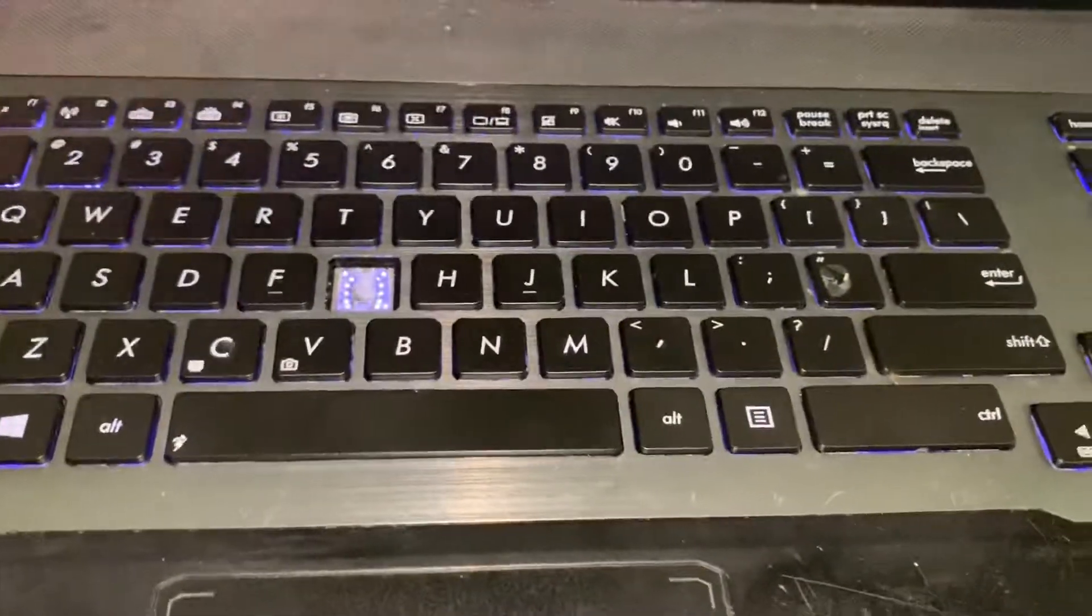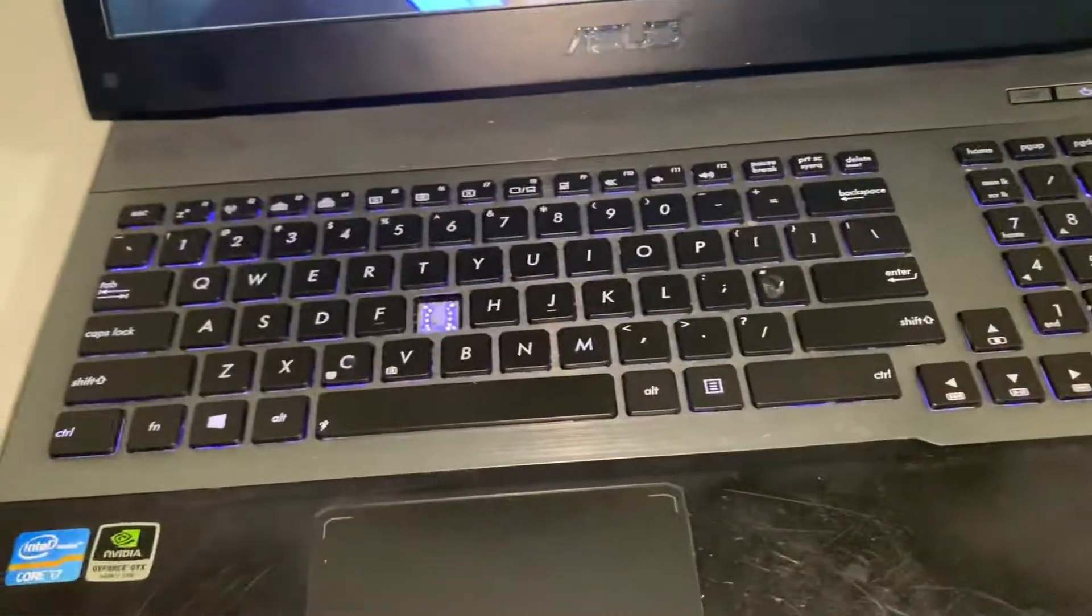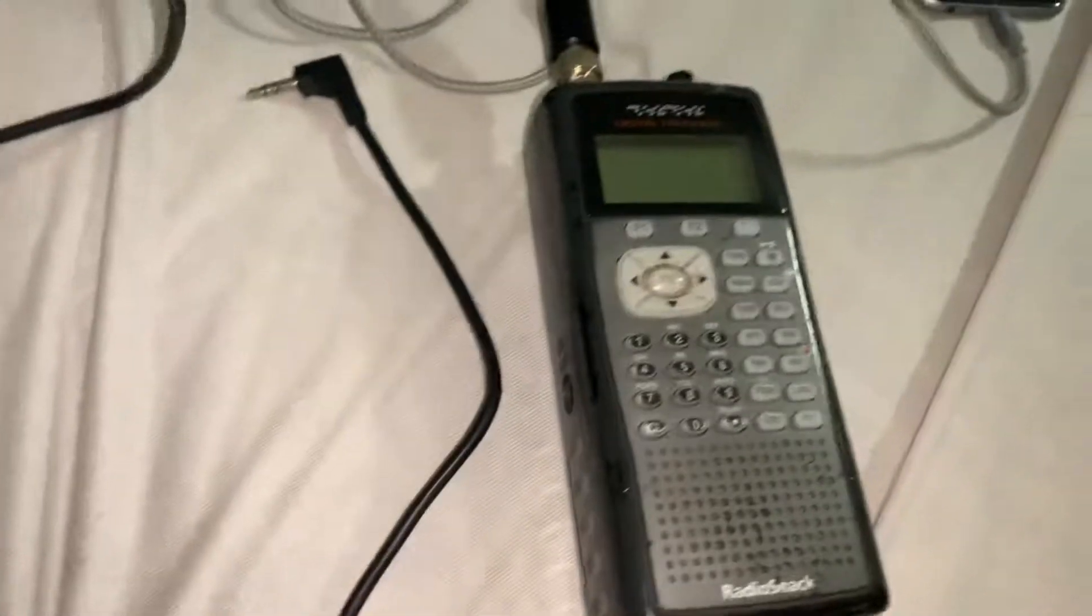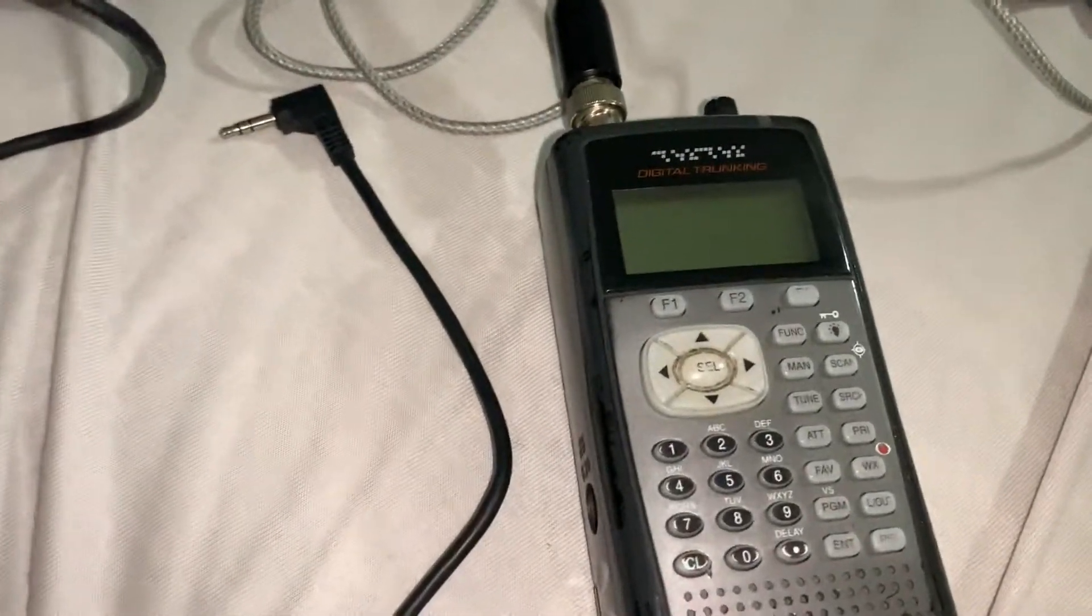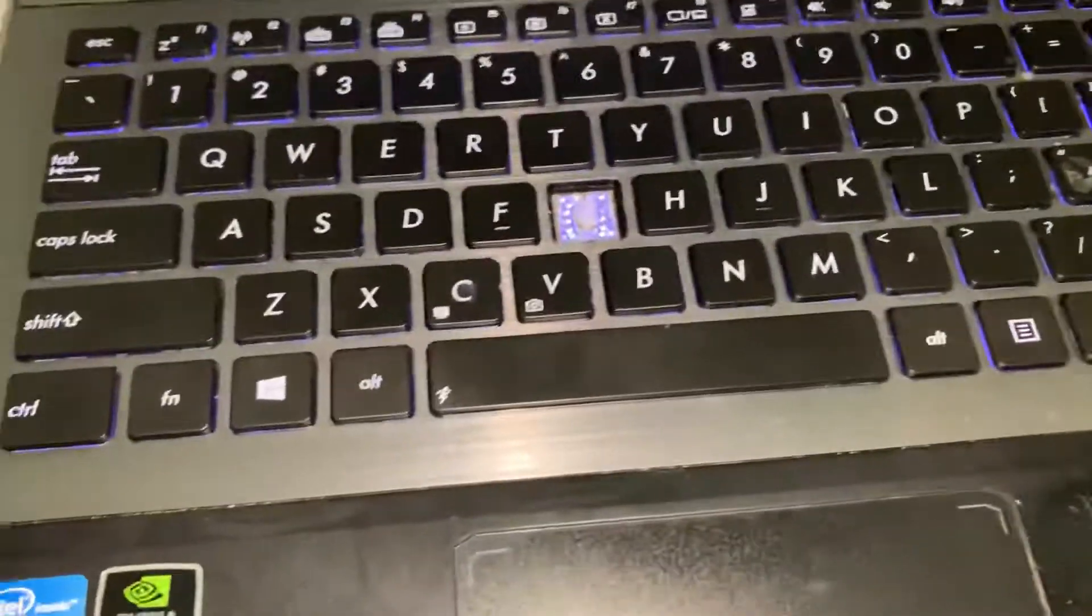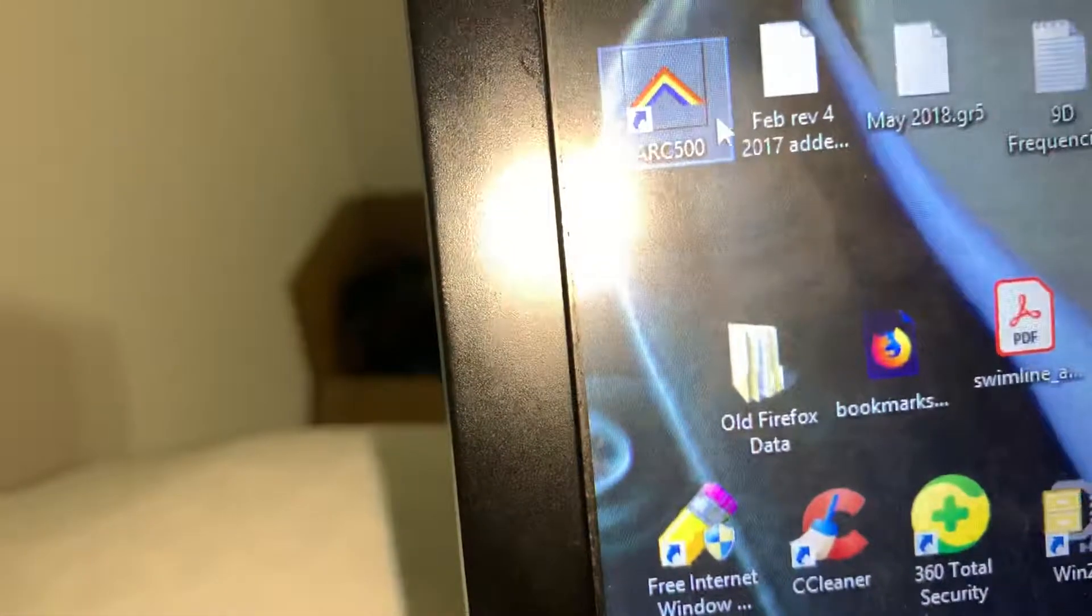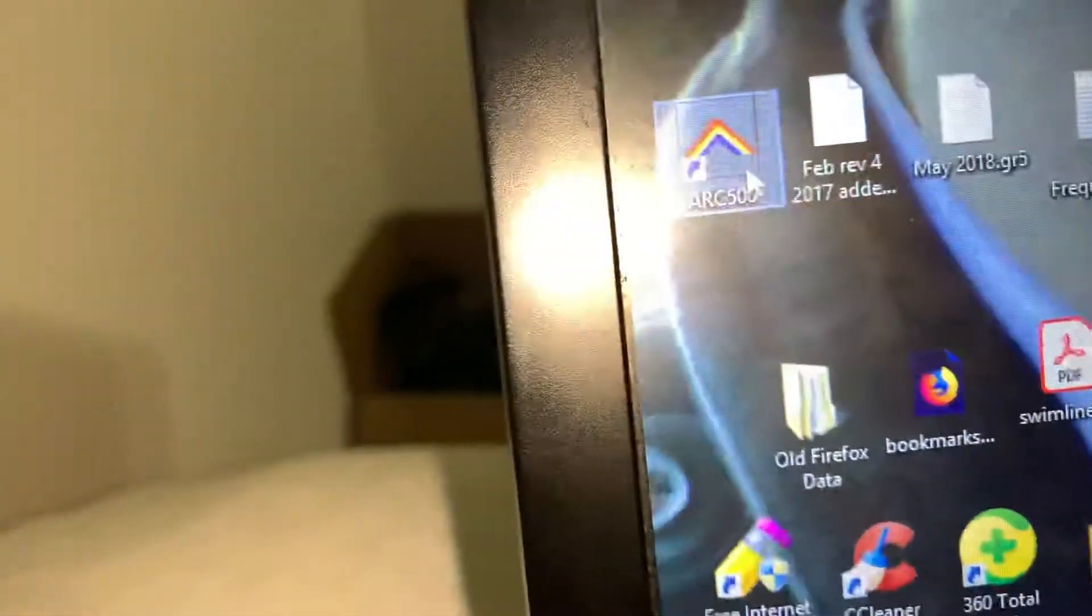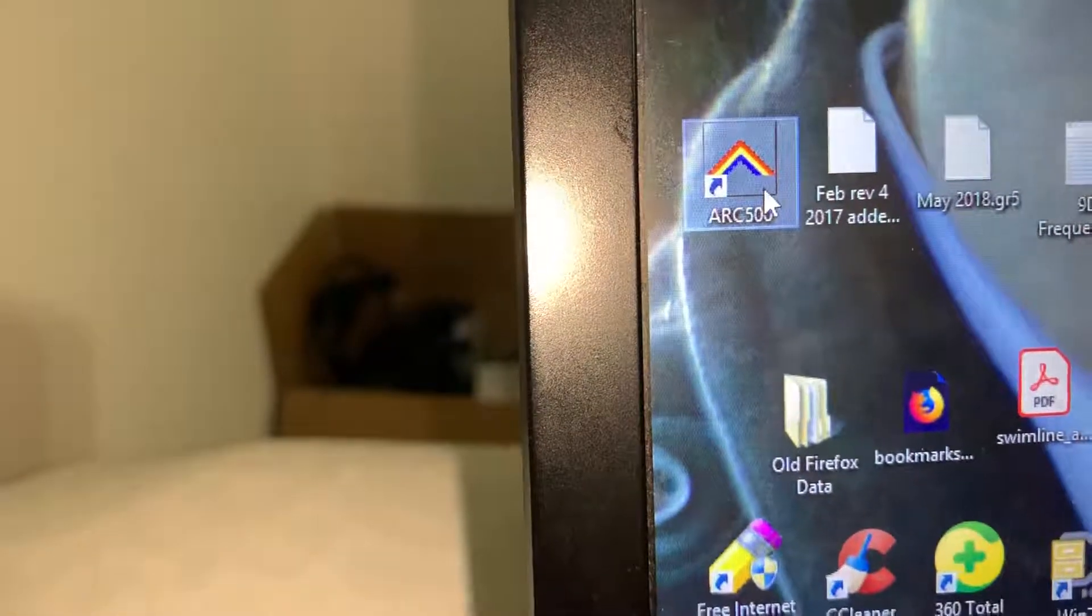Alright guys, this is for DLO - how to program a RadioShack scanner for OPP in Ontario. First thing you do is you open up this program ARC 500.